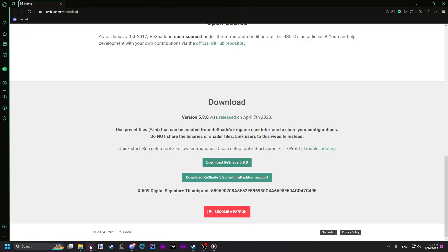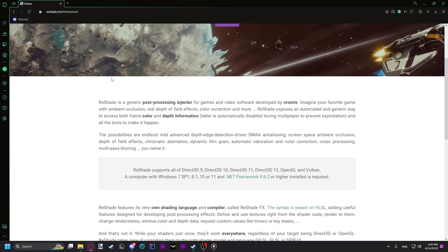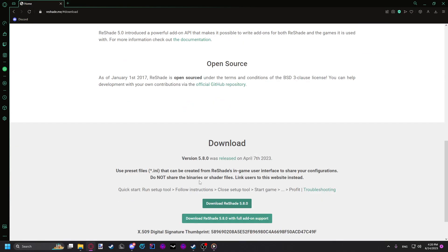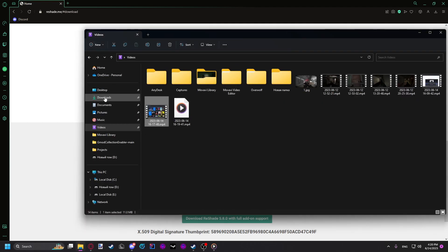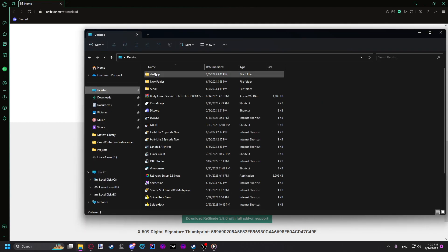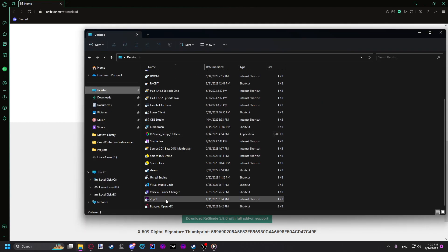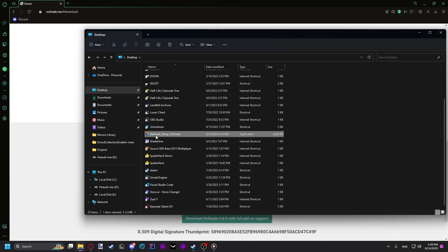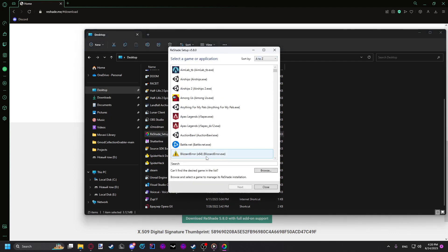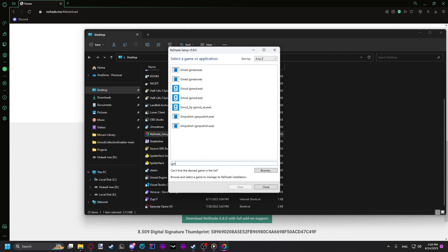When that's done, you need to go to the official ReShade website and just click download. After you download it, you go to your files and open up the ReShade installer and search up Gmod.